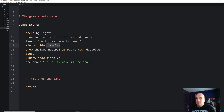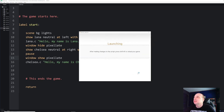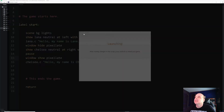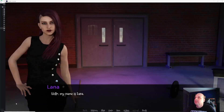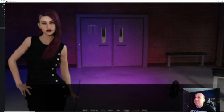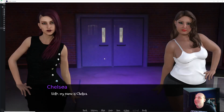Using `window show` and `window hide`, you can determine when those appear. You can also use any of the other transitions you'd normally use — for example, `pixelate` to show a different option. That actually affects the whole screen but it's still a cool effect.